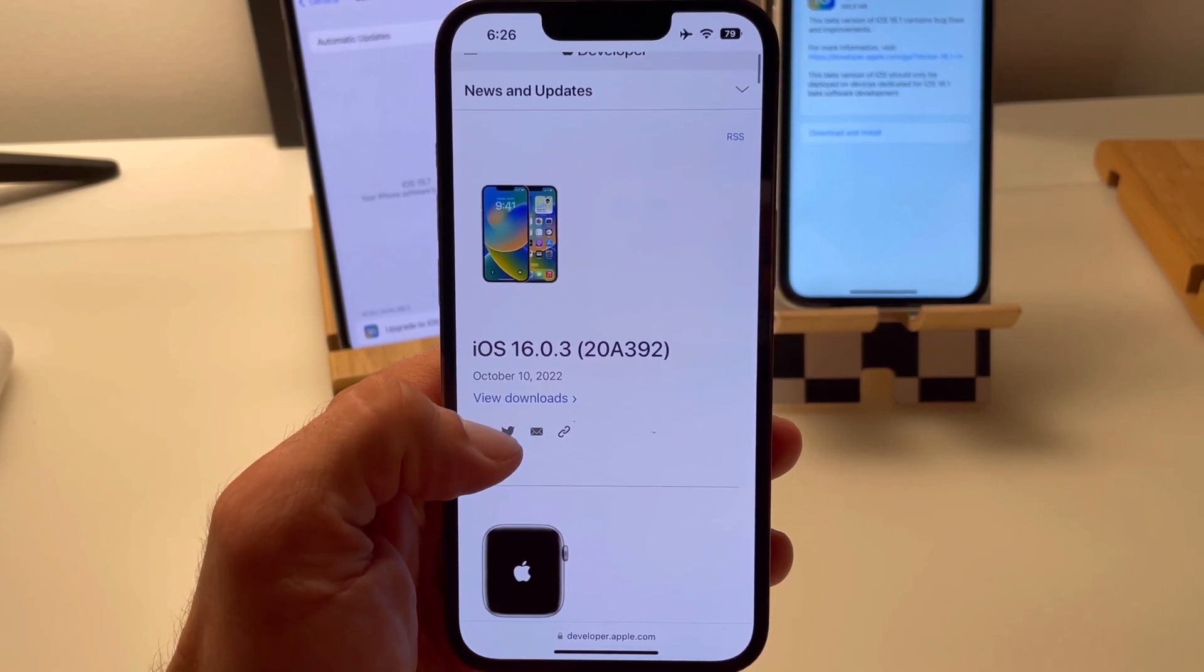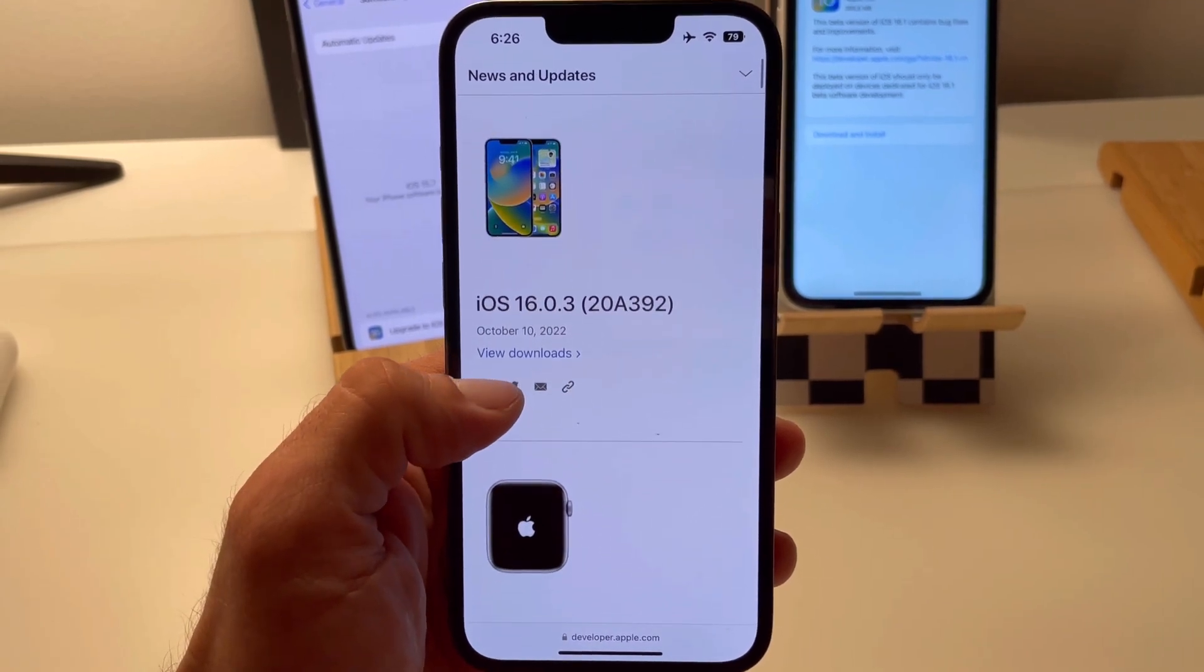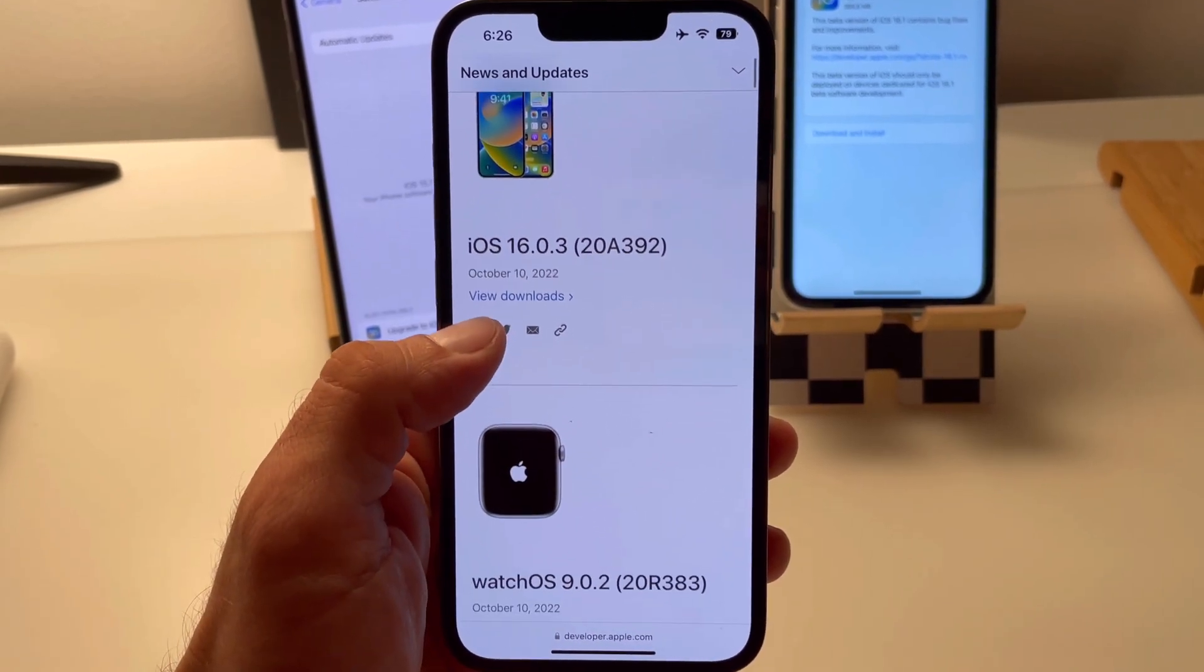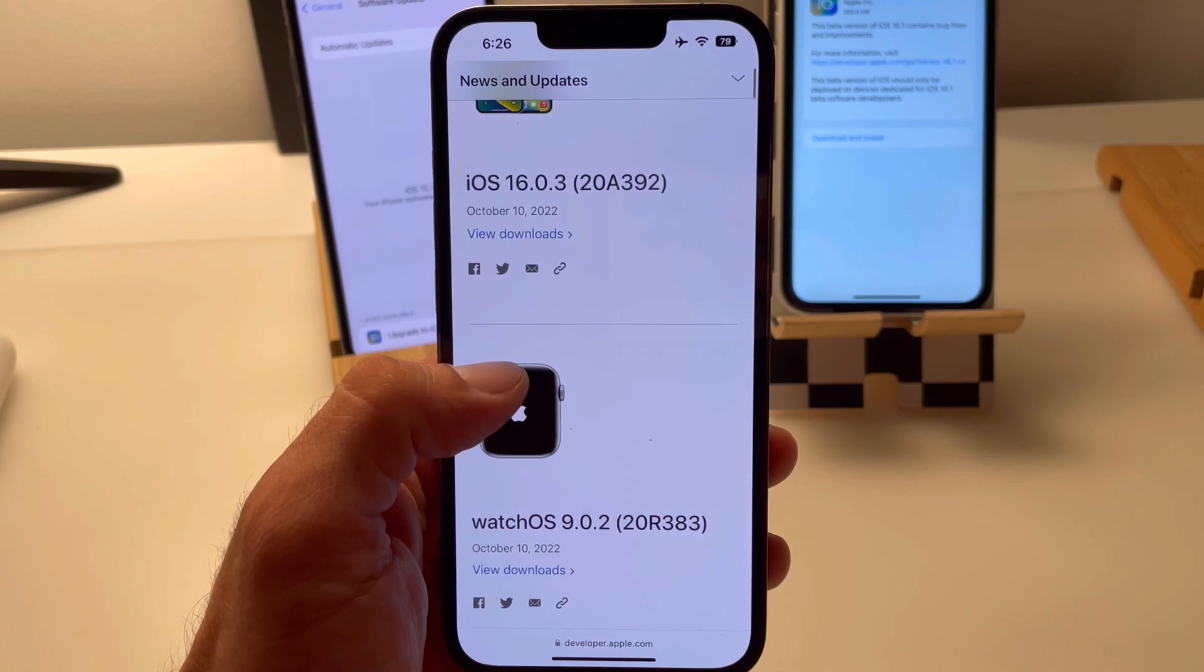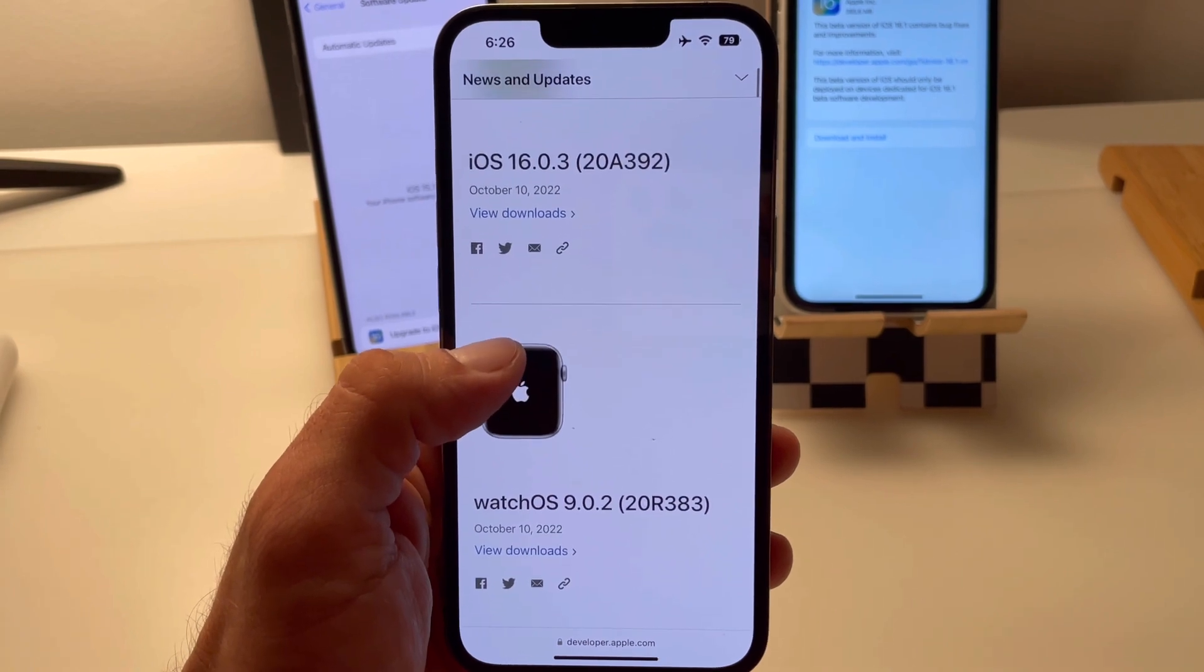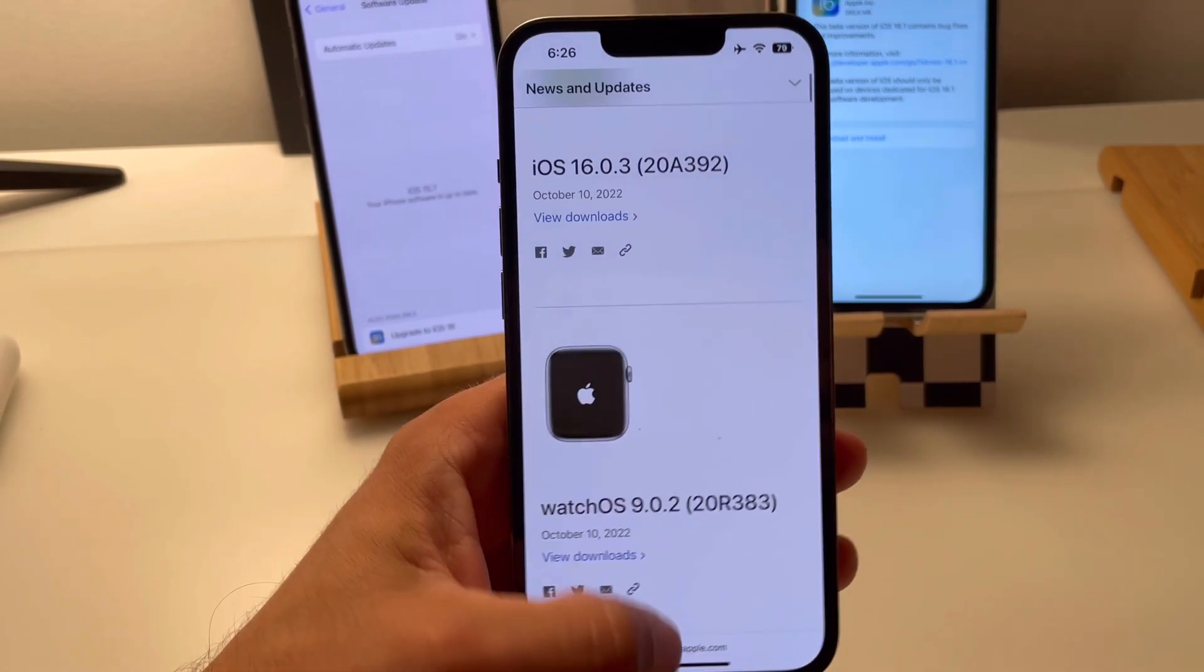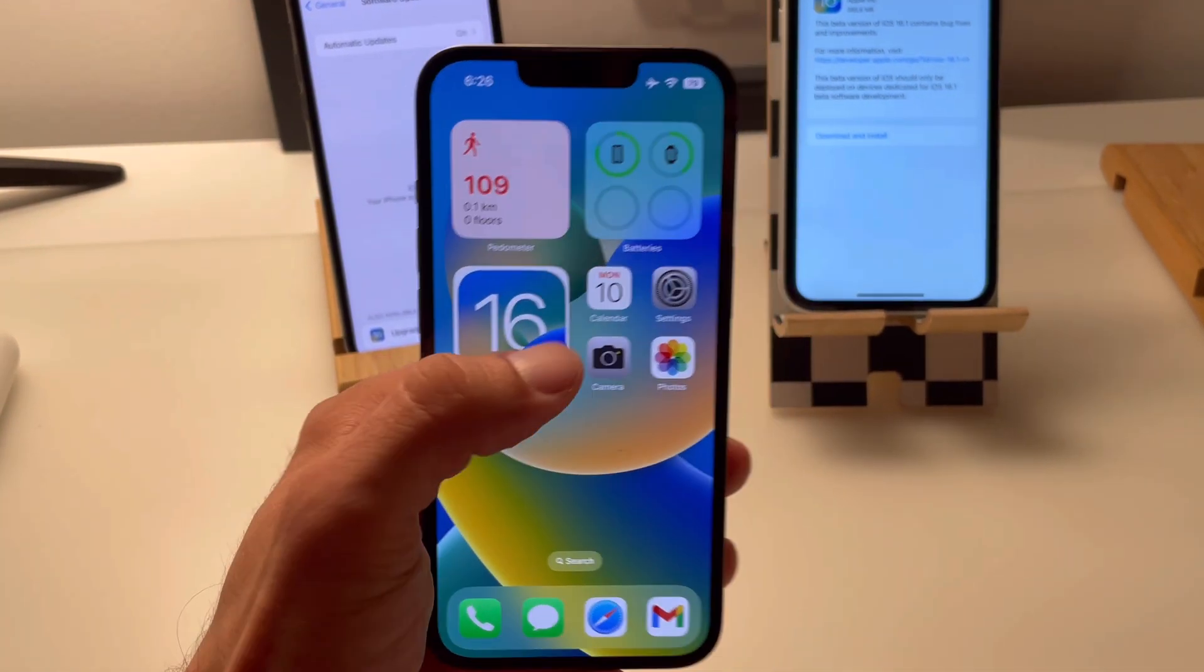Hi guys, Apple has just released iOS 16.0.3 and watchOS 9.0.2.